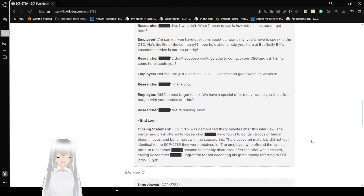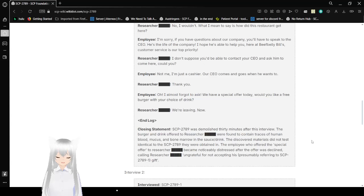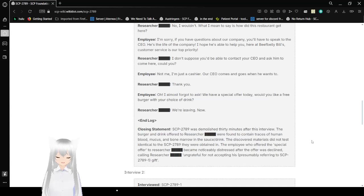Closing statement. SCP-2789 was demolished 30 minutes after this interview. The burger and drink offered to researcher Bob were found to contain traces of human blood, mucus, and bone marrow in the ice and drink. The discovered materials did not test identical to the SCP-2789 they were obtained in. The employee who offered the special offer to researcher Bob became noticeably distressed after the offer was declined, calling researcher Bob ungrateful for not accepting his gift, presumably referring to SCP-2789-1.